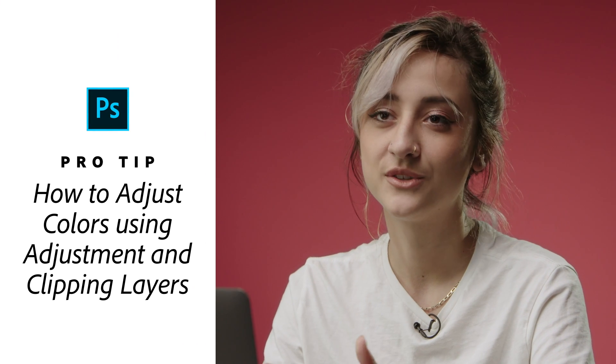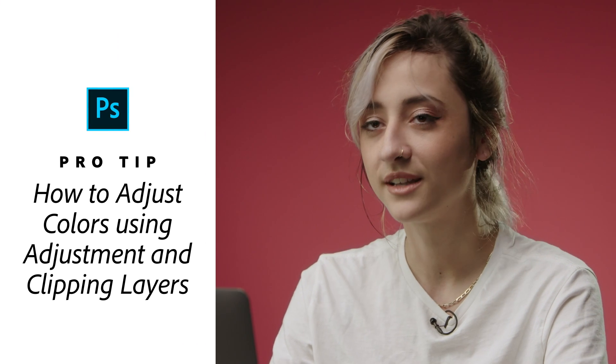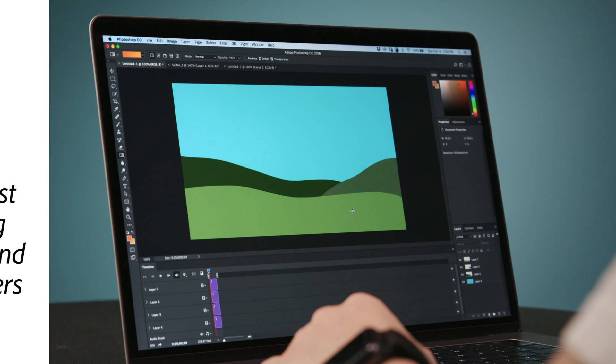Hi, I'm Sienna. I'm gonna show you some color tips using adjustment layers and clipping masks.